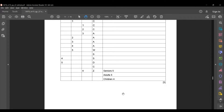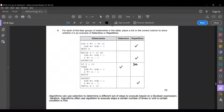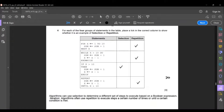The next question asks you to place a tick in the correct column to show whether each statement is an example of selection or repetition. Note: algorithms use selection to determine a different set of steps to execute based on a Boolean expression. Iteration or repetition — both terms mean the same — refers to algorithms that execute steps a certain number of times or until a certain condition is met.